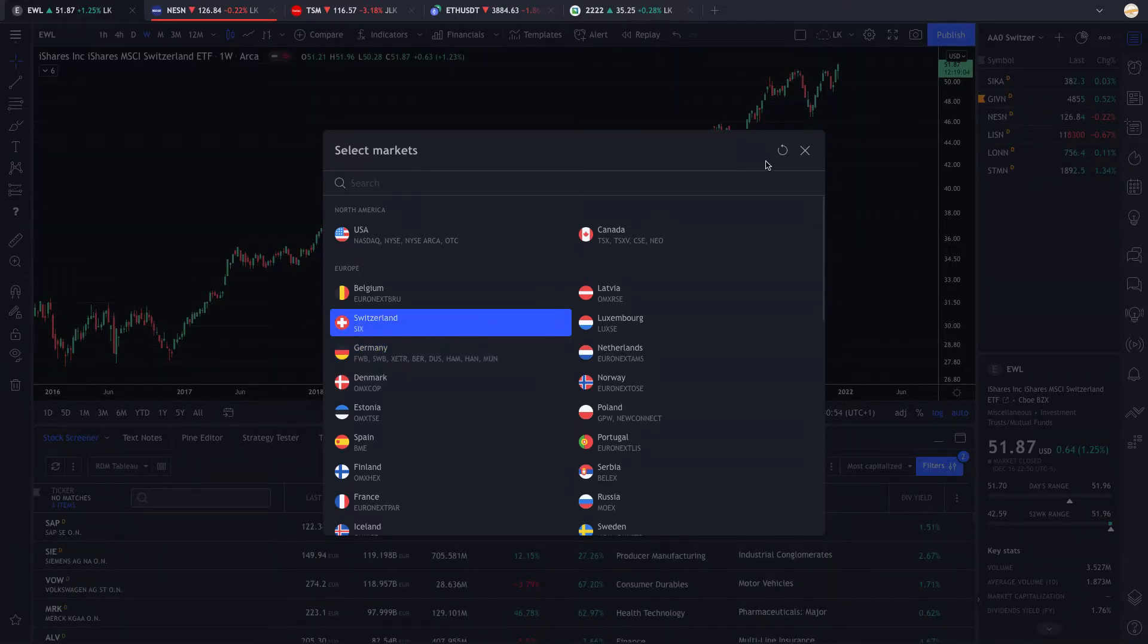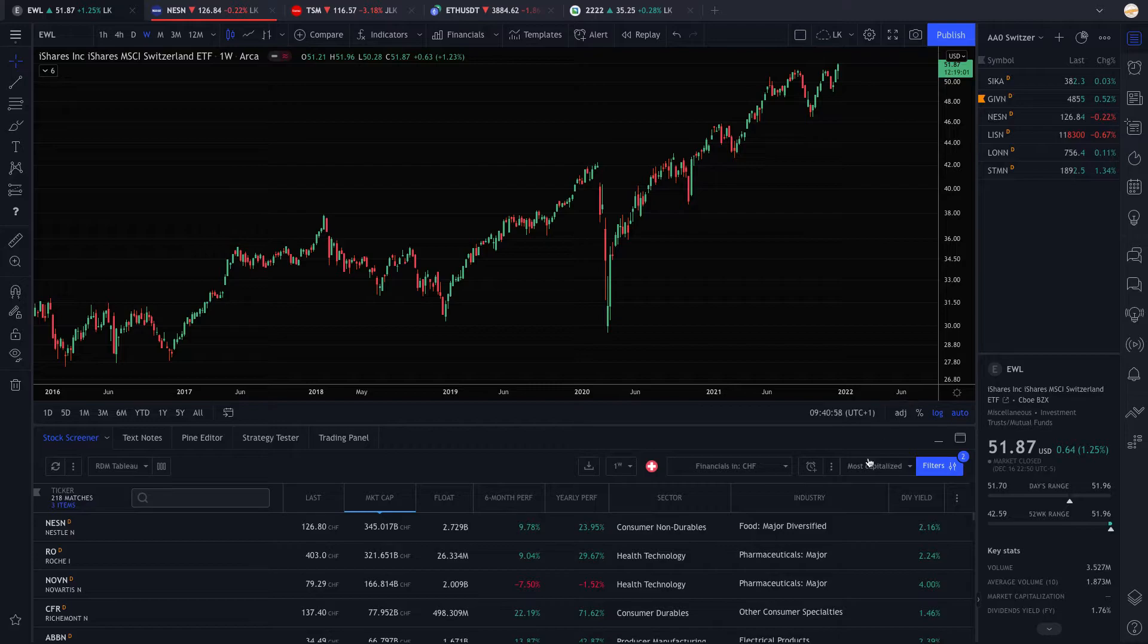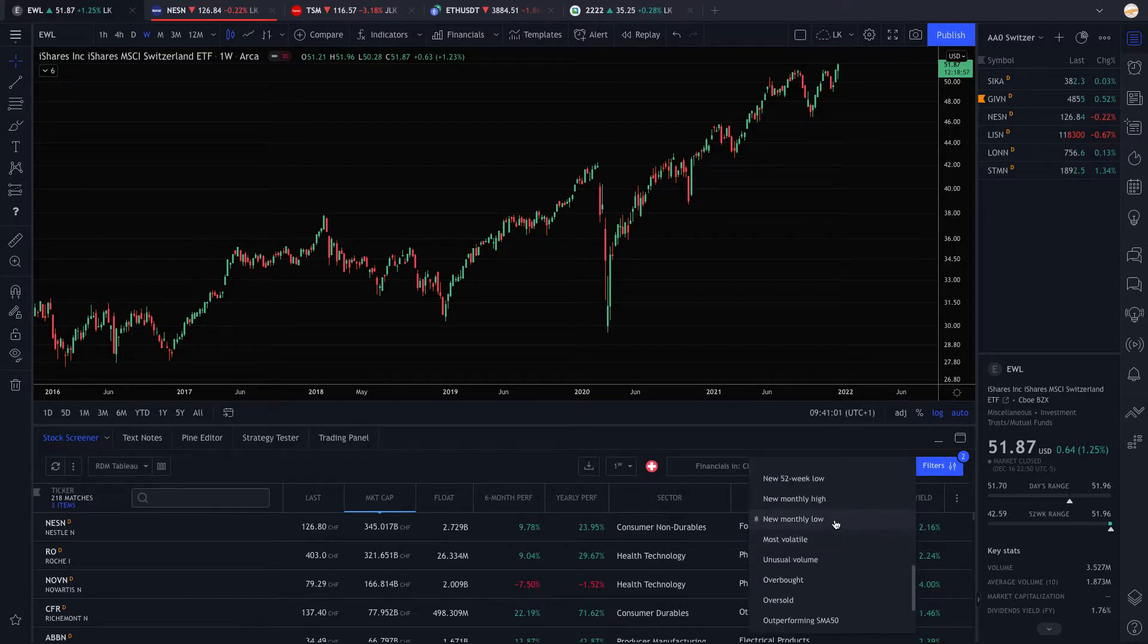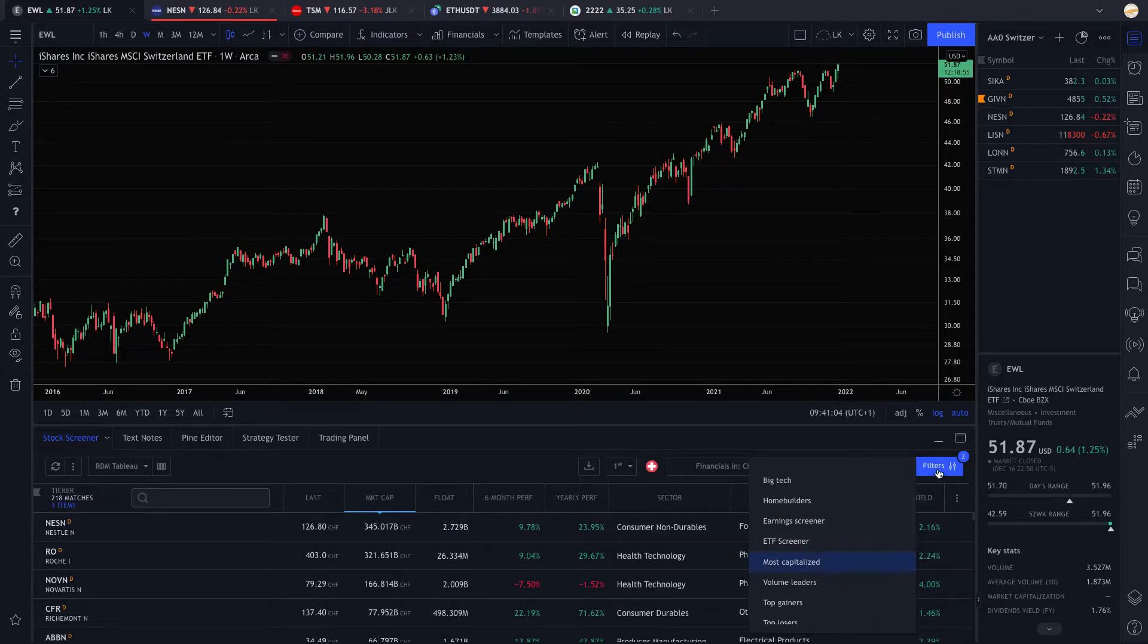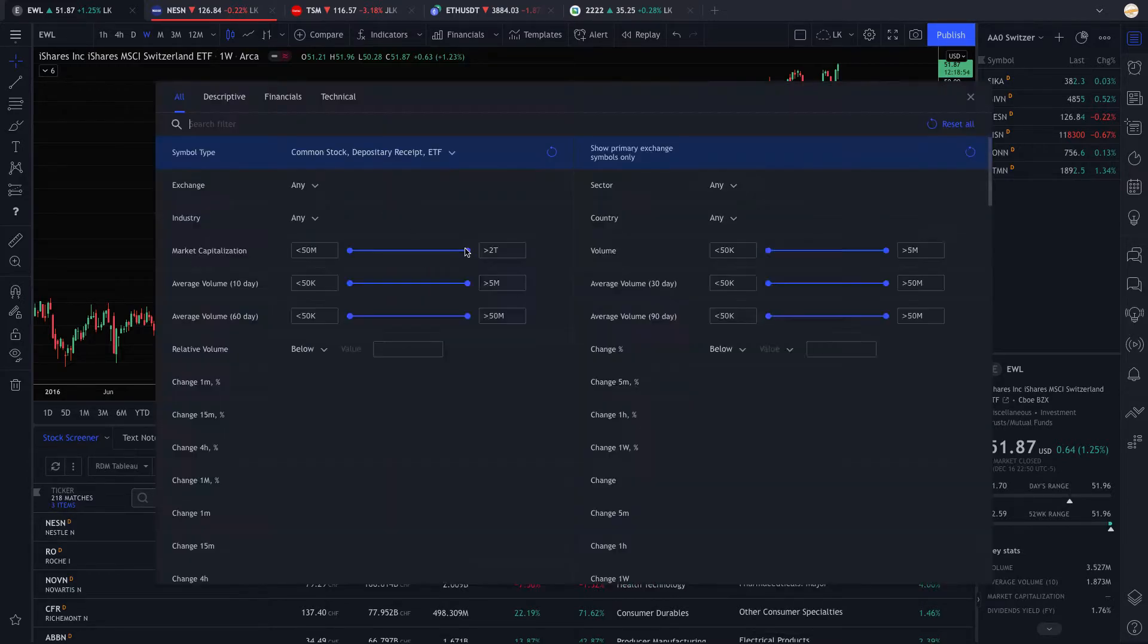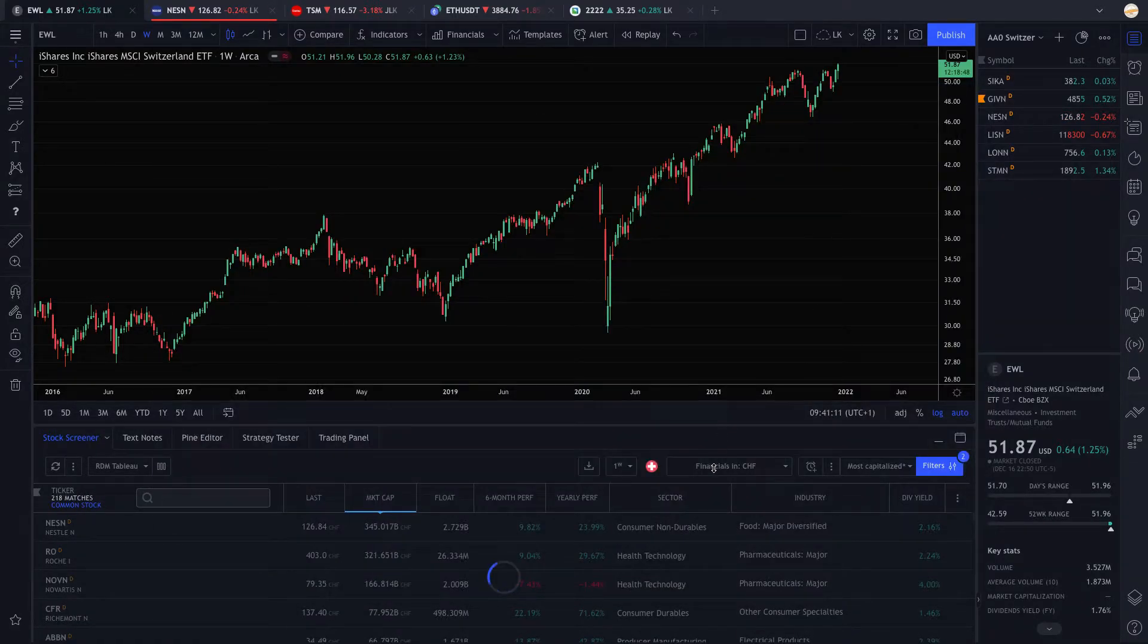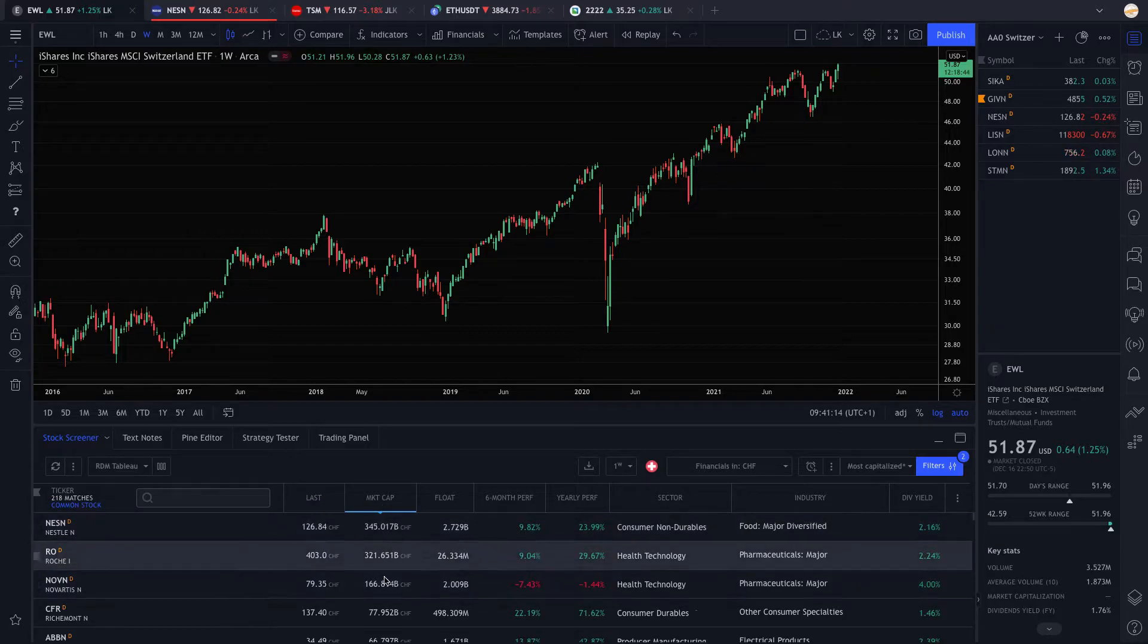So you just put your Switzerland selected. You take the screener right there, most capitalized. So it basically sorts everything. And the only criteria is the symbol type being a common stock. There we go. And we're going to go for the market cap that is sorted by biggest market cap.